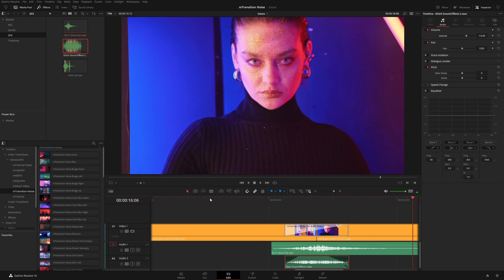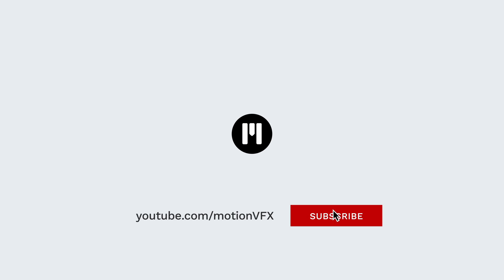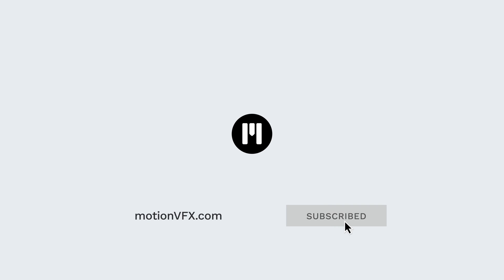So as you can see, this is a very powerful and flexible transition pack that makes it super easy to really spice up your projects. For more information about M-Transition Noise, visit MotionVFX.com and don't forget to subscribe to the channel so you don't miss out on future goodies like this. Thank you so much for watching and we'll see you in the next video.